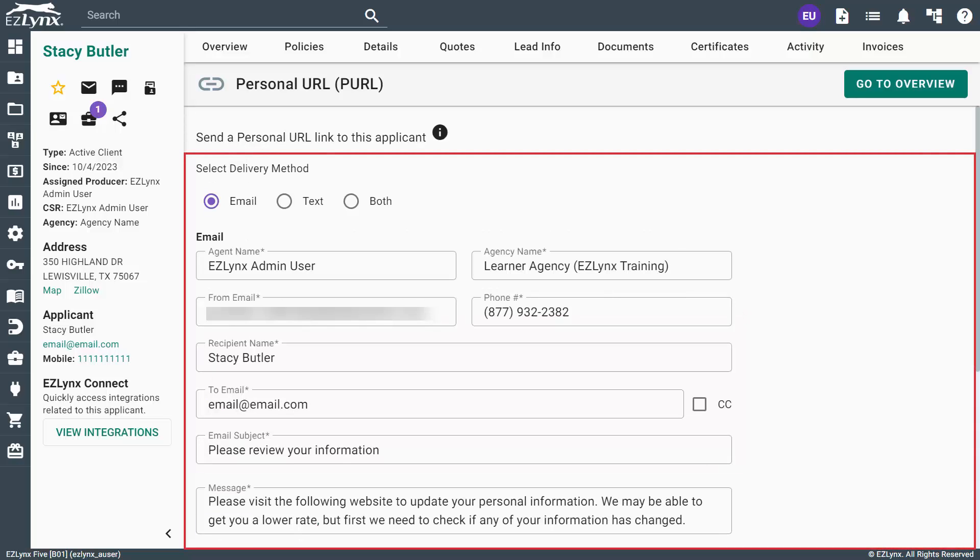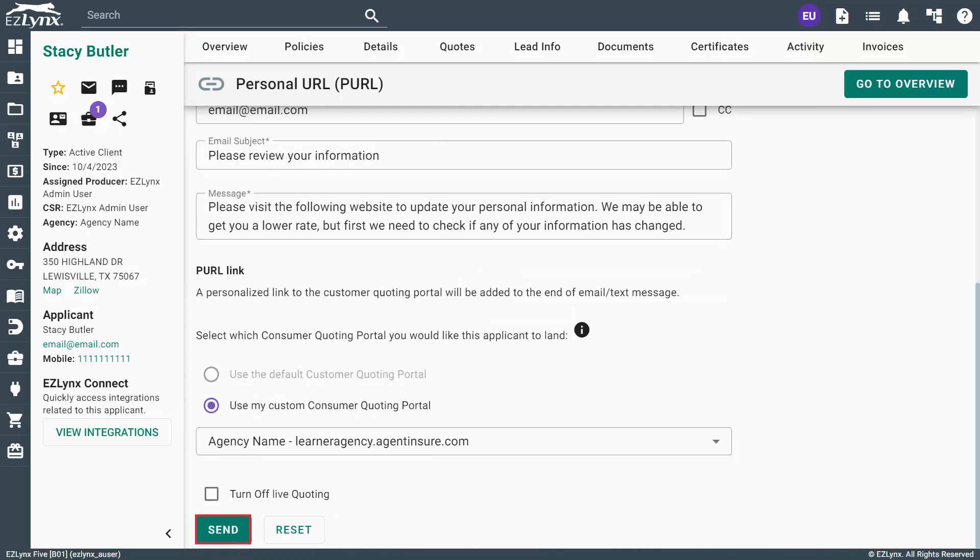Once you've selected the delivery method and reviewed all the information for the PURL, click the Send button at the bottom of the page.